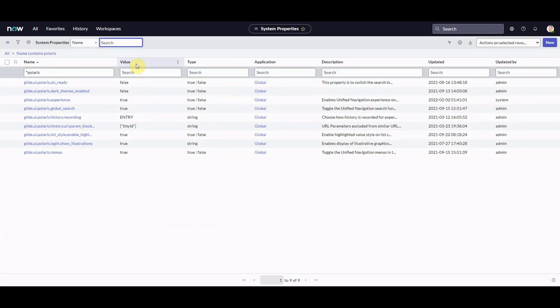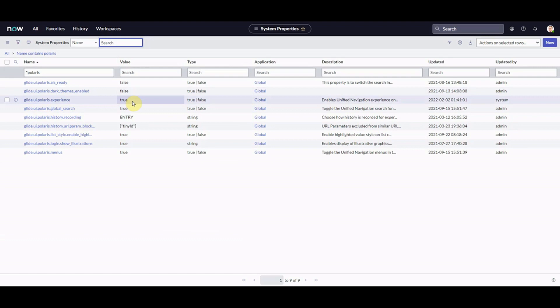What we're going to do here is just look for Polaris. It's quite simple. I have done a video on this. And we have a property here, Glide UI Polaris experience, and that's set to true. So when we get a new instance that's already on San Diego, it'll be set to true as default. If you're upgrading, that is set to false. We would change that to true. And then the new interface globally across the platform, this property controls it globally. The new Polaris experience would be enabled across the platform for absolutely everyone in our instance.